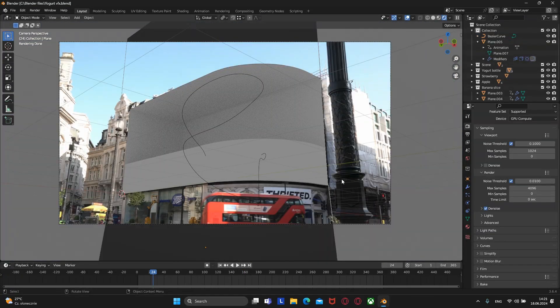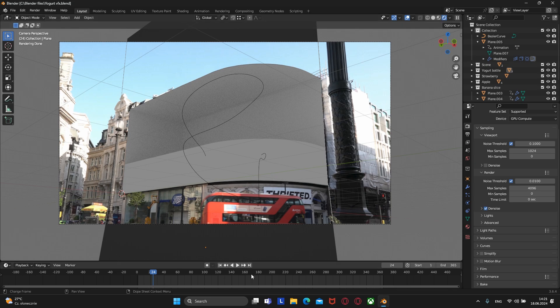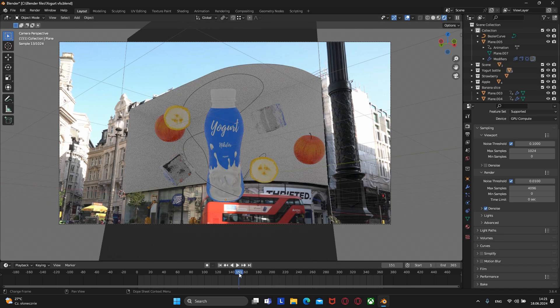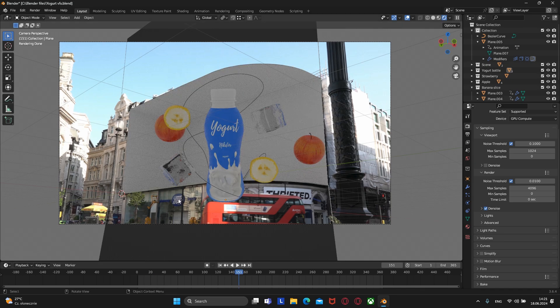This is what our scene looks like without animation. It looks very sad, doesn't it? So let's fix this.